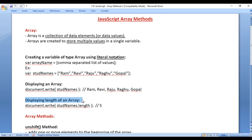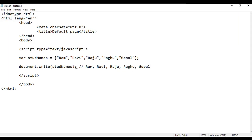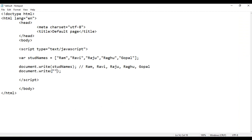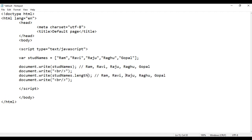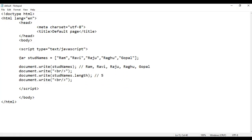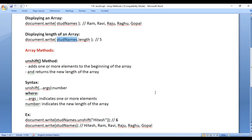You see Ram, Ravi, Raju, Ragu, Gopal are displayed. Next we understand how to display the length of an array. Length means total elements available in the array. At present we have five elements, so if we say array name dot length, it displays the number of elements currently available in the given array. I copy this code, paste down, add a line break using the br tag, then I say studNames.length. Length is a property available in every array — you just write the array name dot length and it returns the total elements. We have five elements so it shows five. File, save, go to browser and refresh.